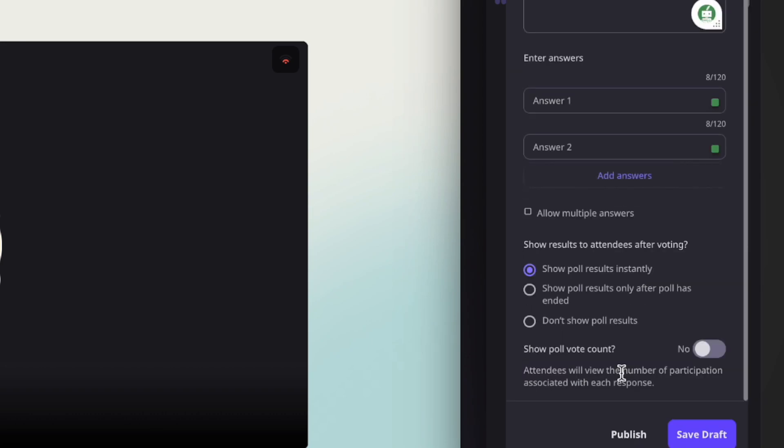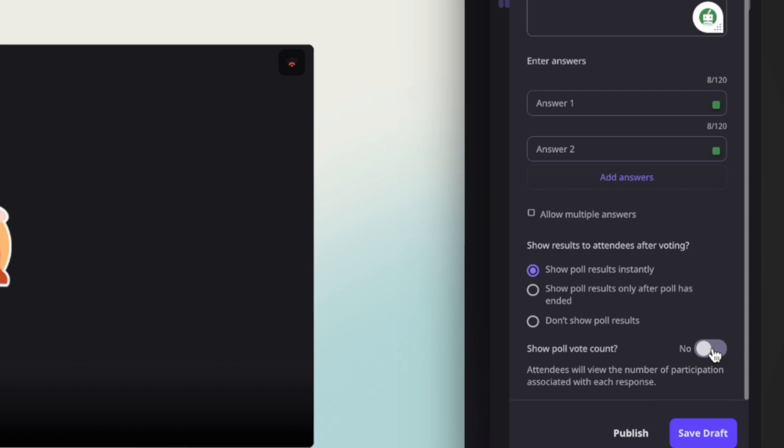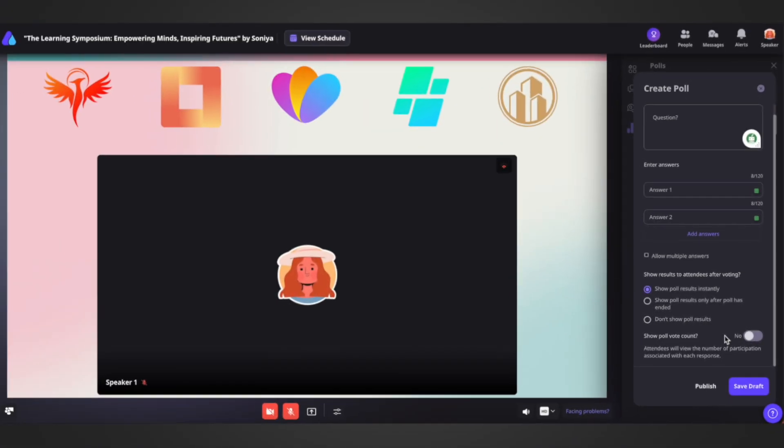If selected one of the first two options, the vote count option will appear. You can toggle this button on to show the vote count to attendees or toggle it off to keep it private.